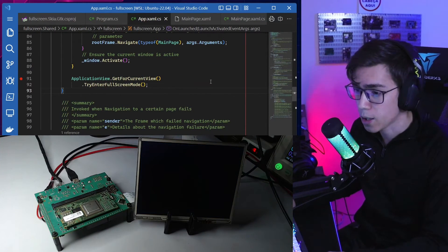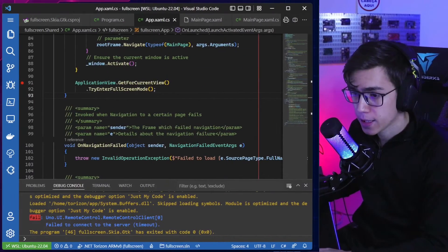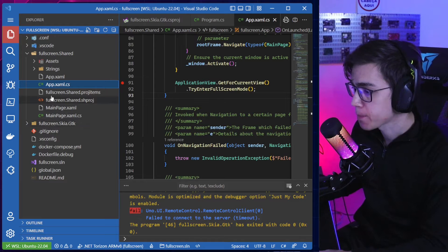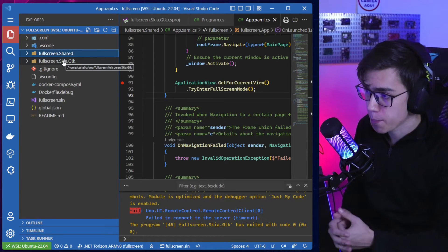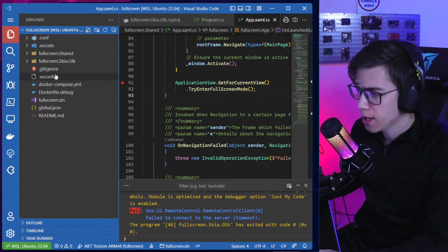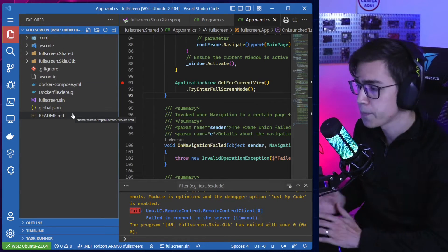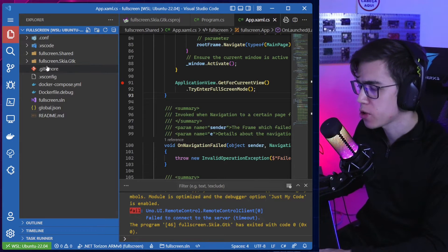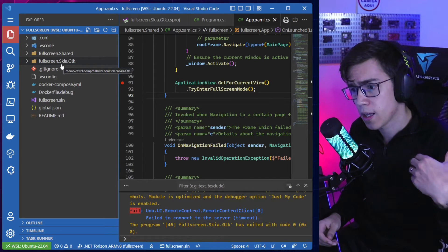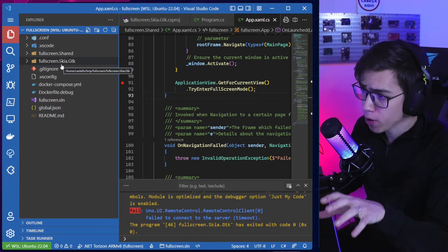When I stop the debugger, you can see that the application is also closed. Now, back to the code — the potential problem is that Uno Platform is a cross-platform framework. In my template I won't have this issue since I'm only using Skia GTK, but you could have the same project targeting Android, iOS, or WebAssembly as well.